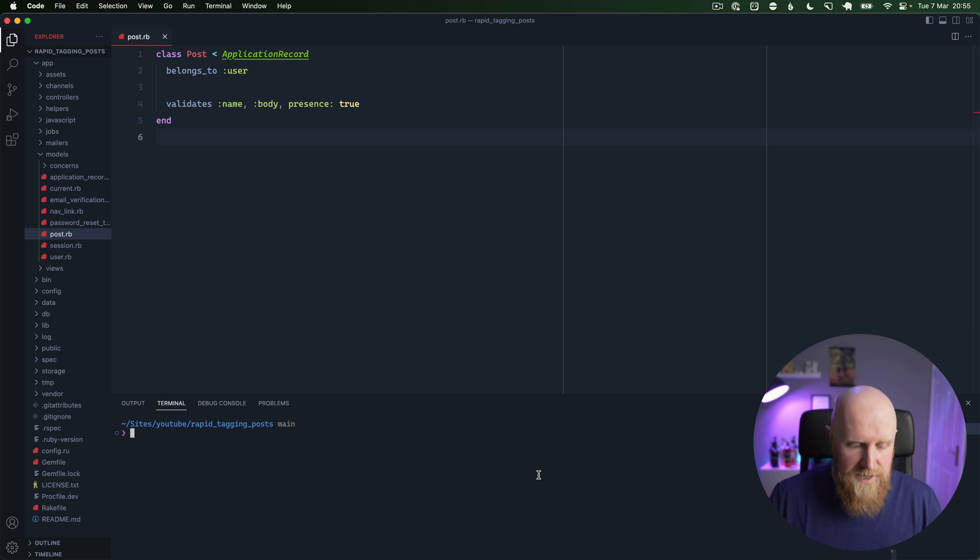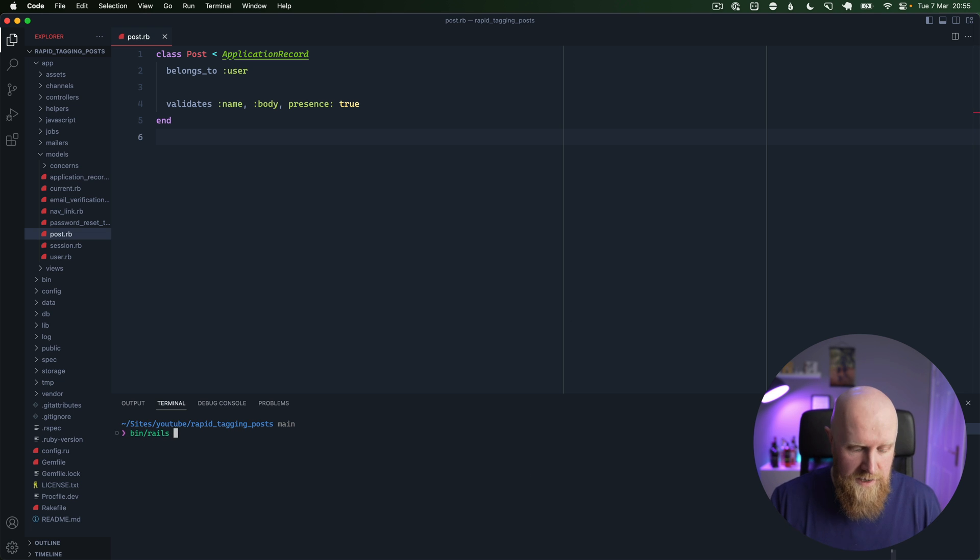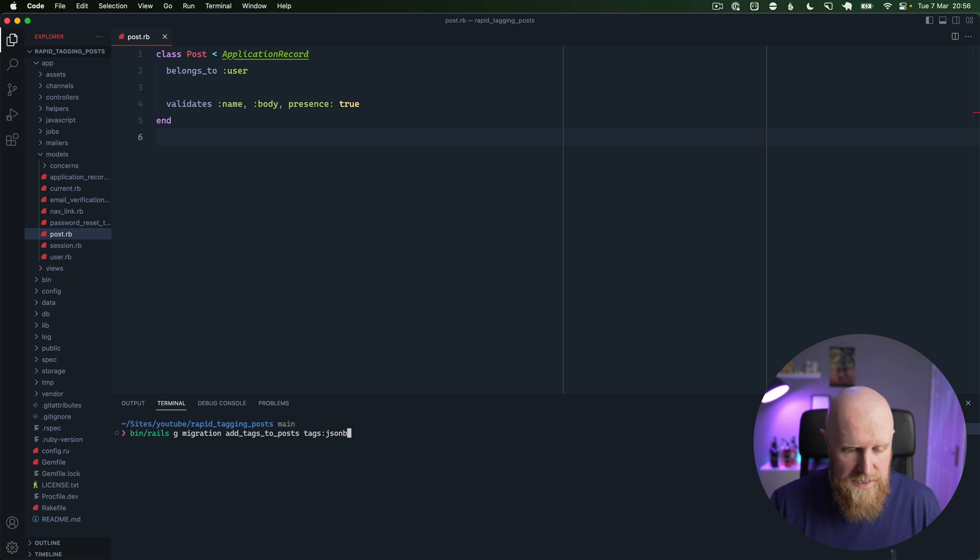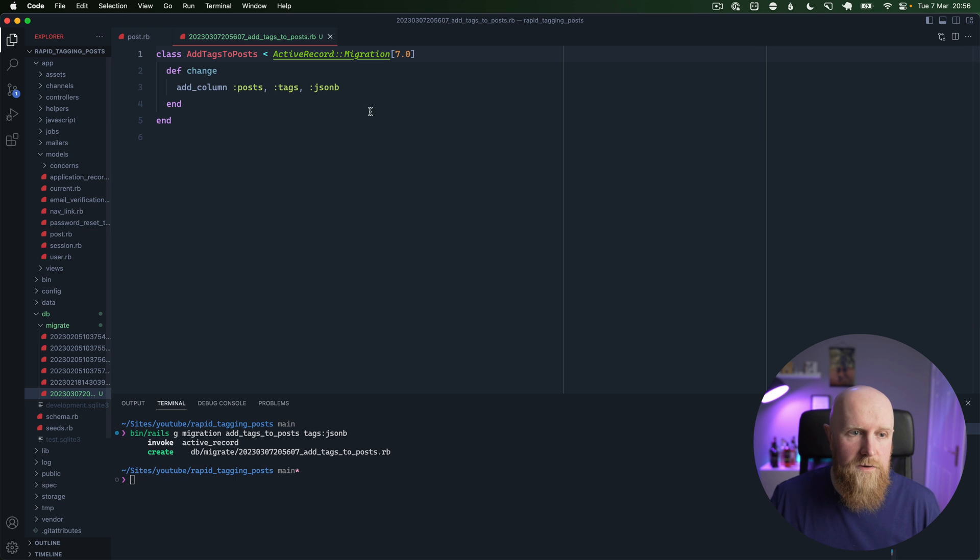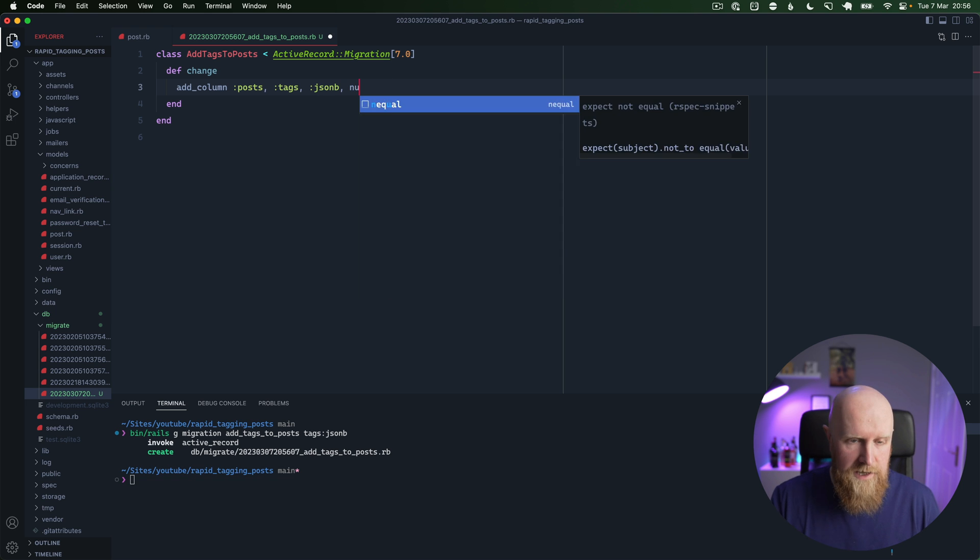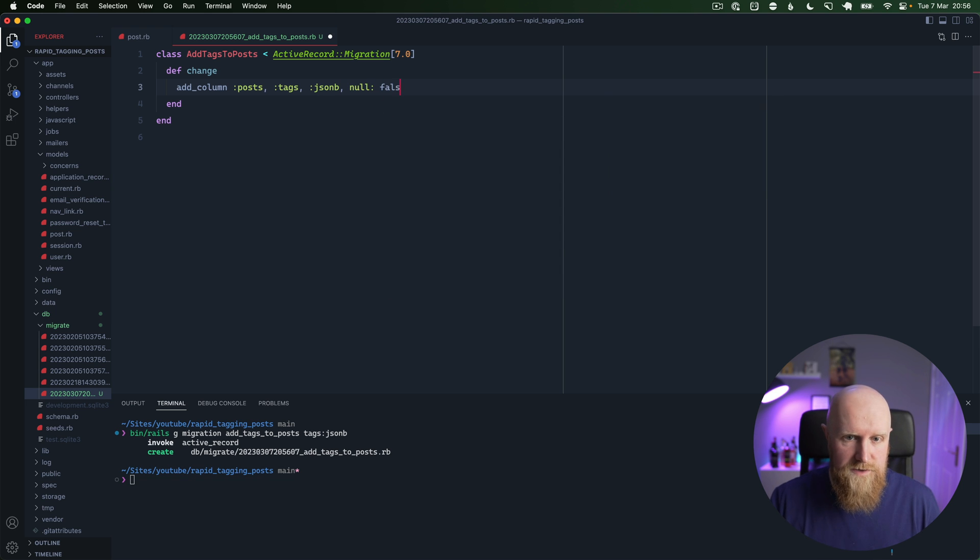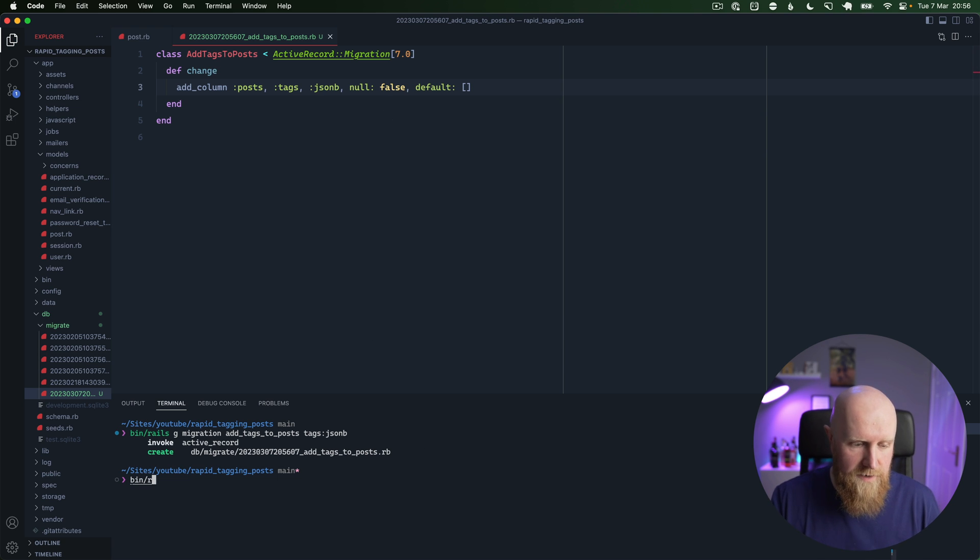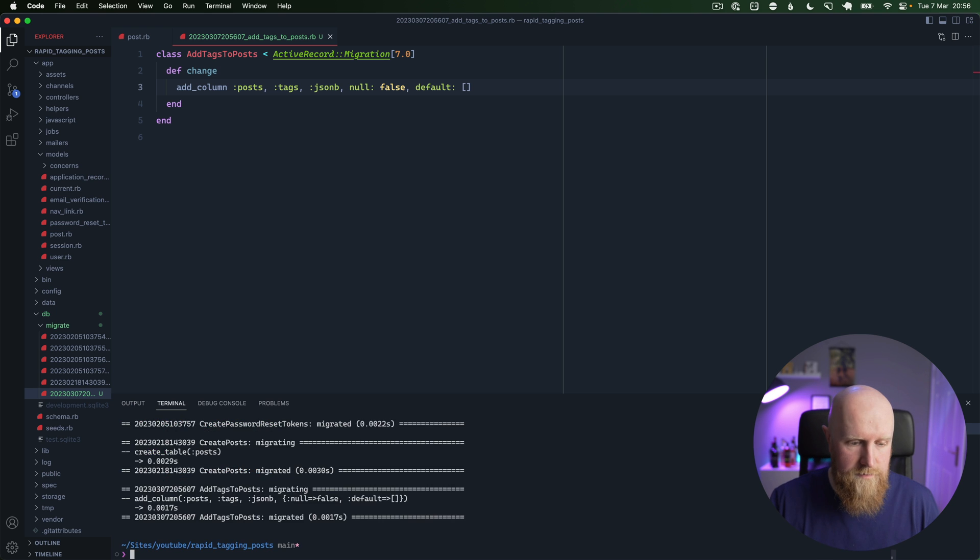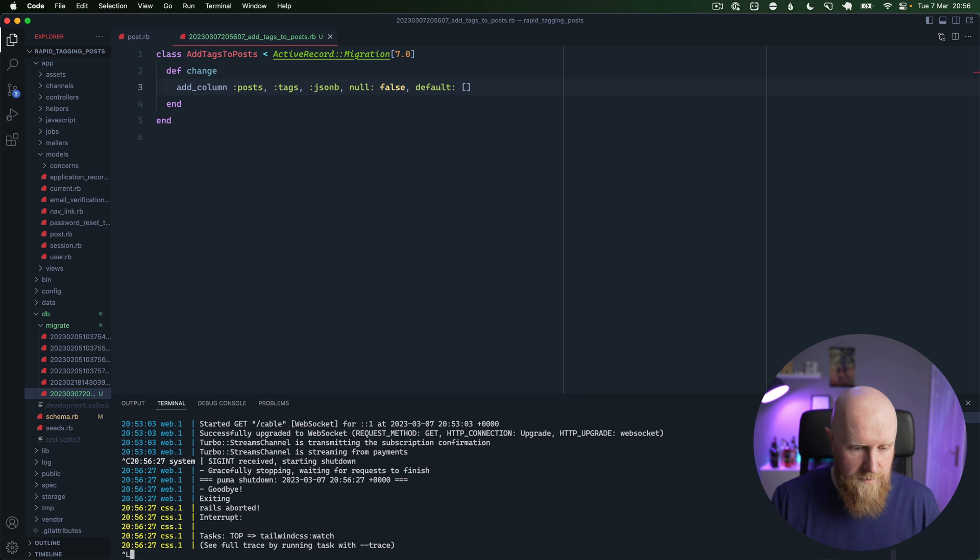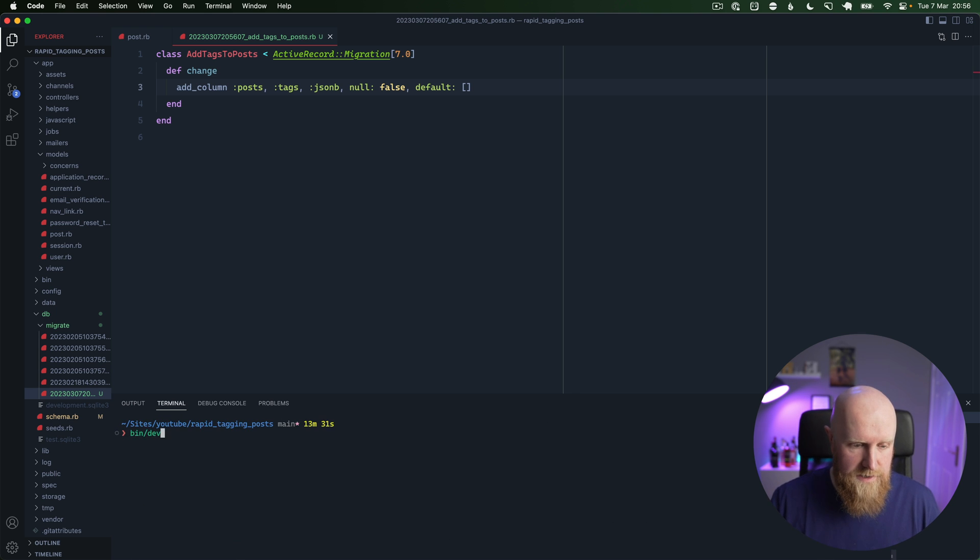We're going to start by generating a migration, so we're going to say rails generate migration add tags to posts, and we'll say tags is type JSONB. Then we can go into our migration here and we can say null false, default empty array, and save.